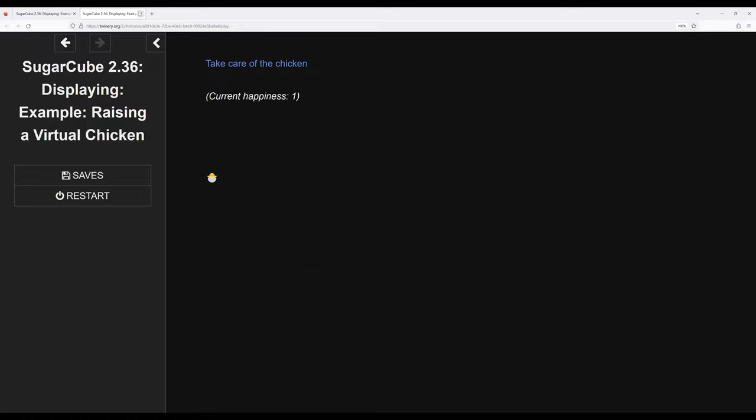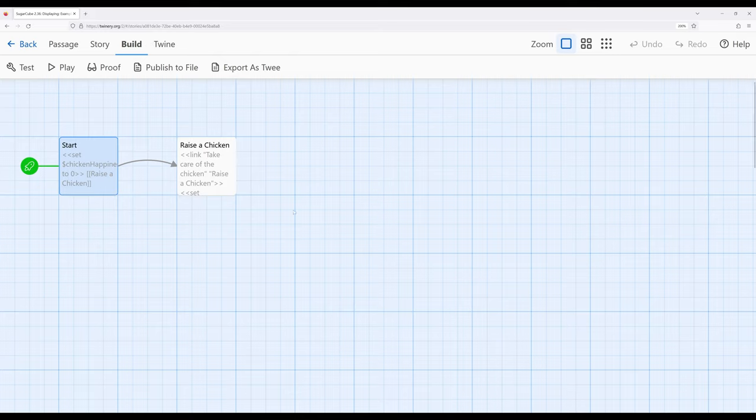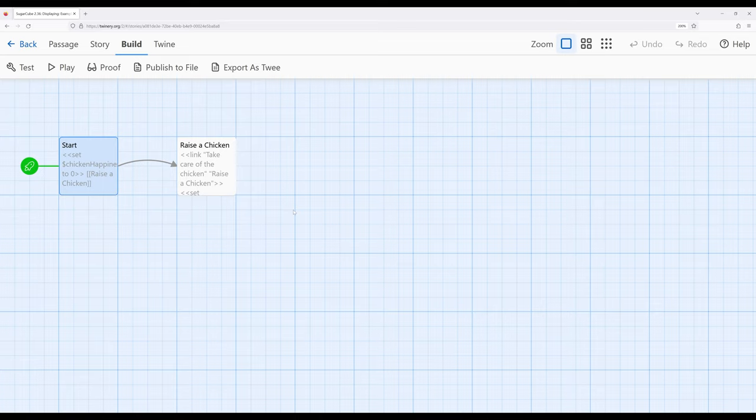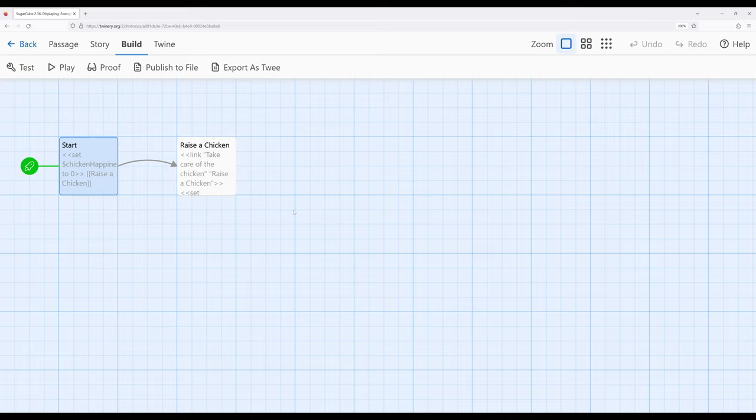So we've previously learned three different techniques for dealing with whitespace. We can use the silently macro around everything, and that will just nullify all possible output. We can also use line continuations - that is, we can continue one line to the next. And we can also use the nobr, or no break rule macro, to condense break lines into just single spaces.